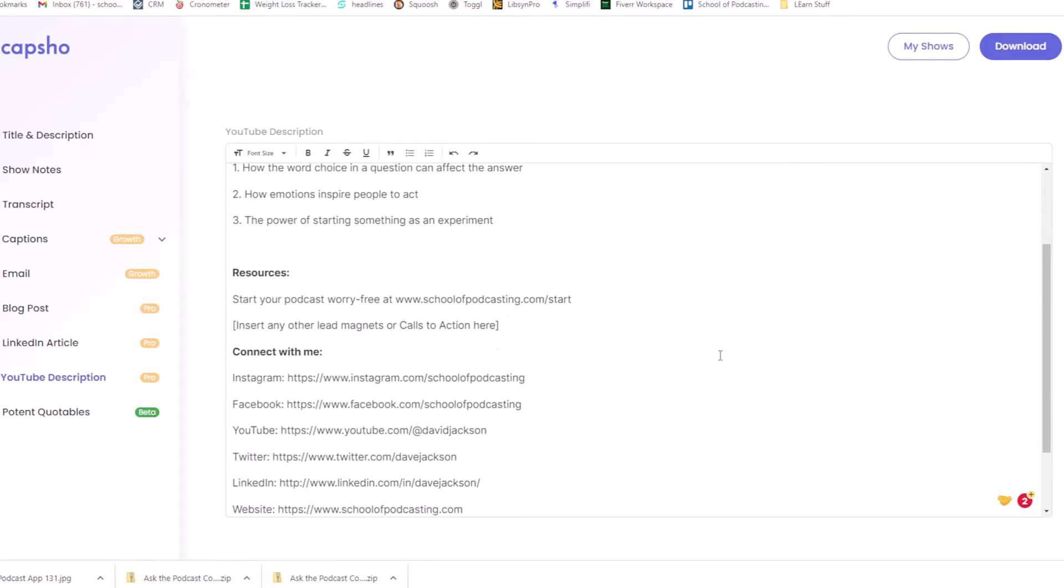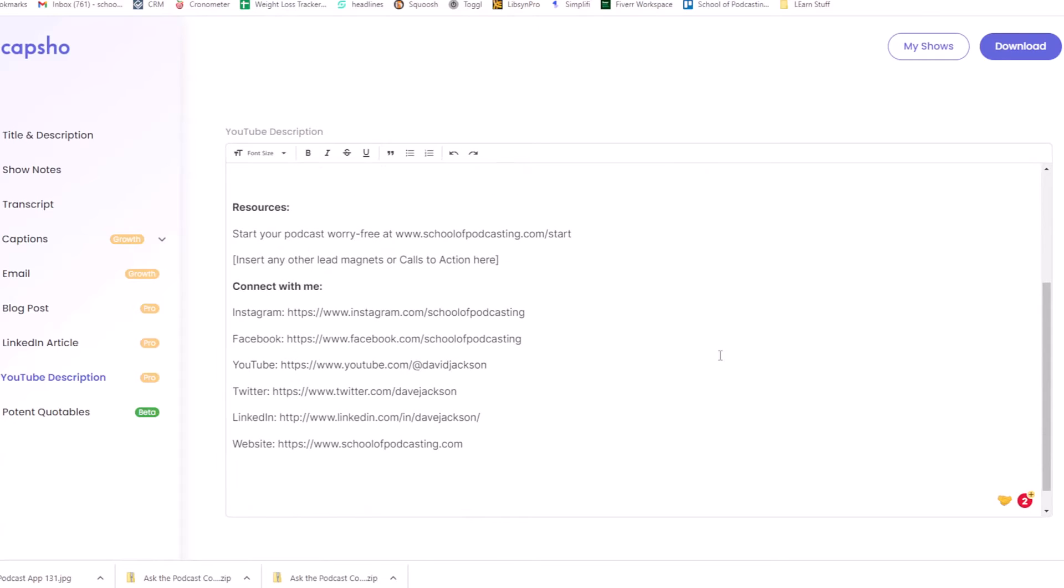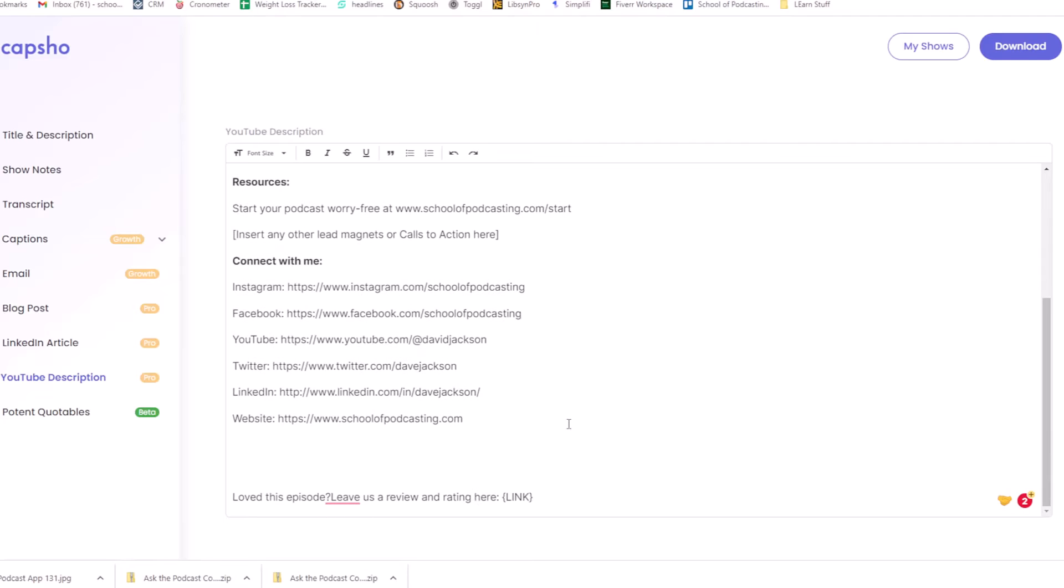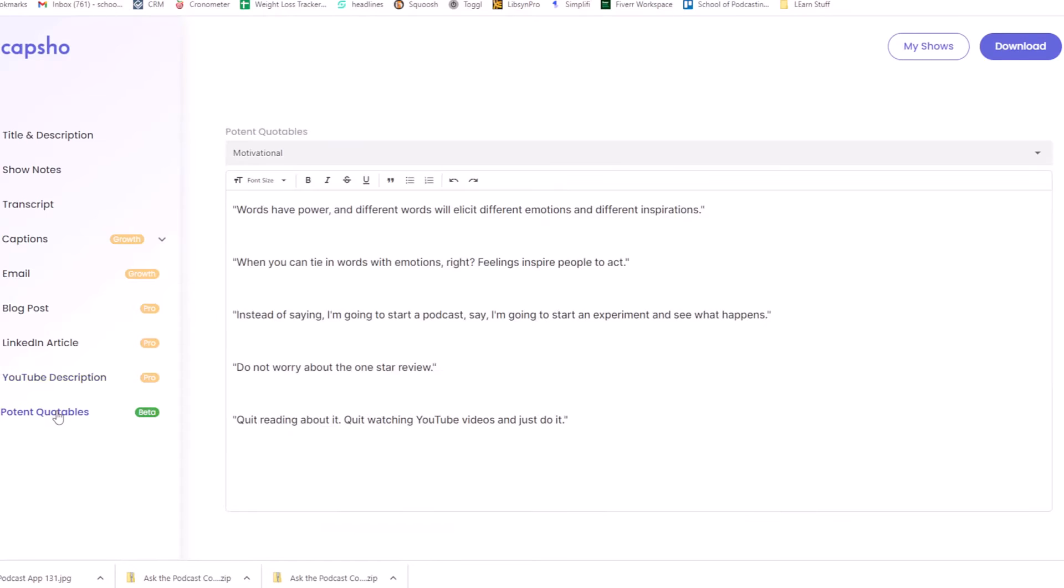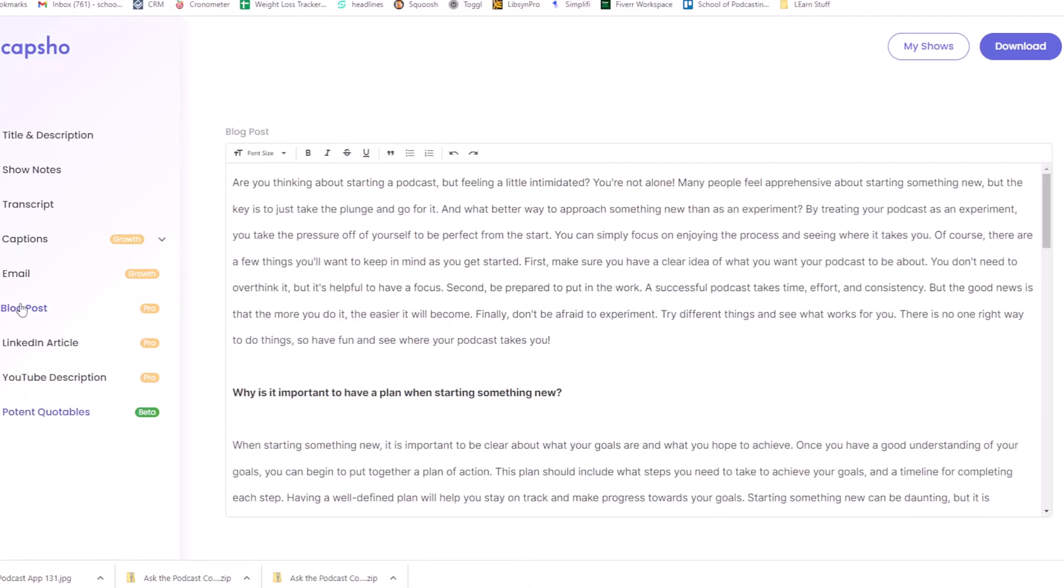E lead magnets. And again, all my contact there, potent quotables, words of power and different words. All right. When you can tie in words with emotions, right? Feeling inspire people to act. Yep. Instead of saying, I'm going to start a podcast. I'm going to start to make sure and see what happens. There we go. All right. Let's go see what it did for the blog post.